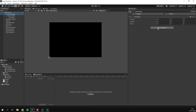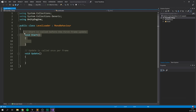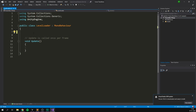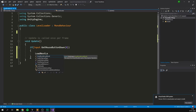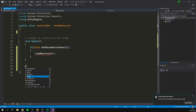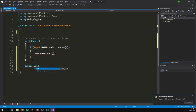With that set up, we can select our Level Loader, hit Add Component, and create a Level Loader script. Let's double-click it to open it in Visual Studio. We'll get rid of our Start function and instead look at triggering this level change. In your game, you probably want this to happen whenever the player kills enemies or reaches a certain point. But for this quick example, we'll trigger it when we press a button. Inside Update, we'll have an if statement checking for Input.GetMouseButtonDown(0), and whenever we click, we'll load the next level. We'll create a public void LoadNextLevel so it can be called from other scripts, such as a checkpoint script.